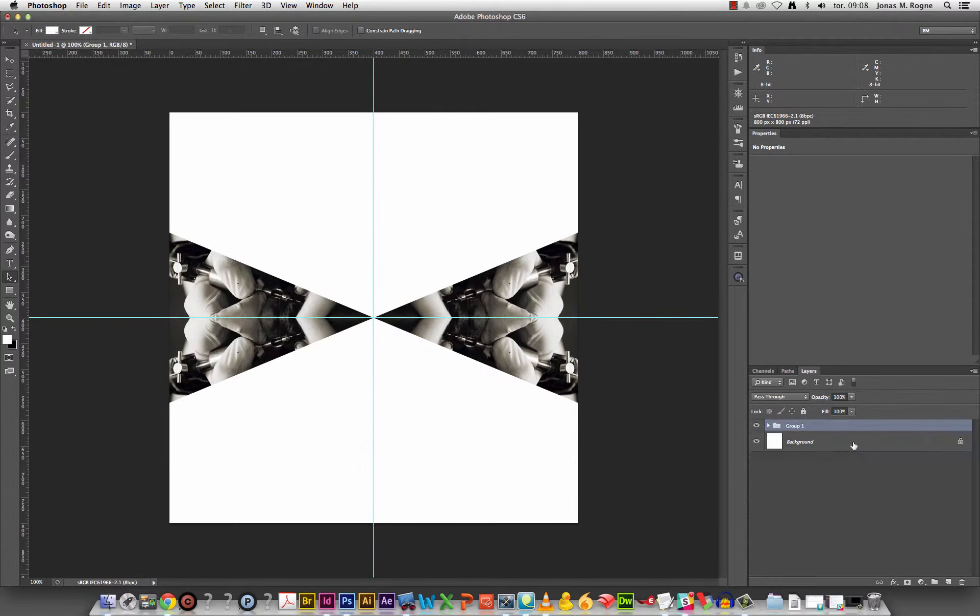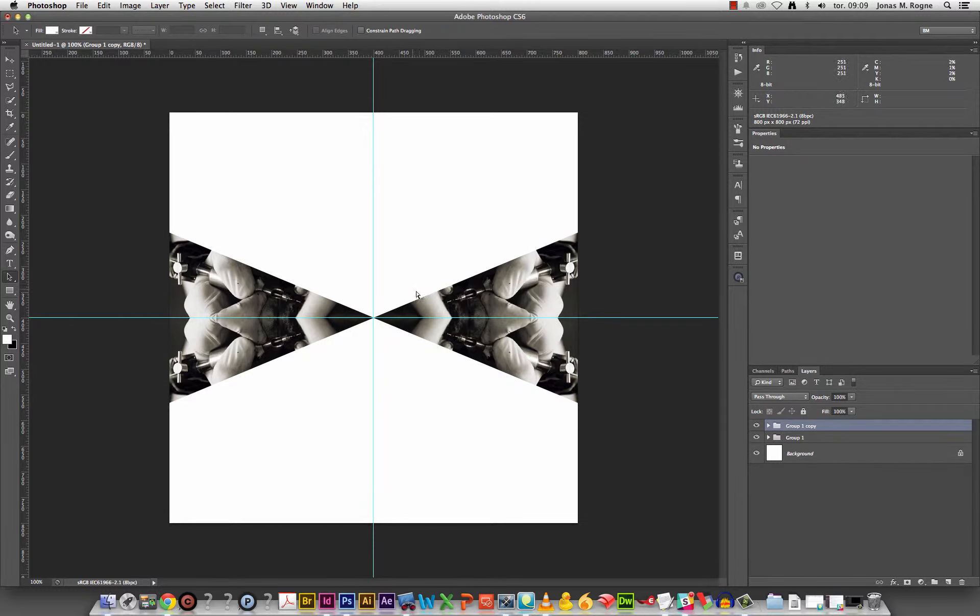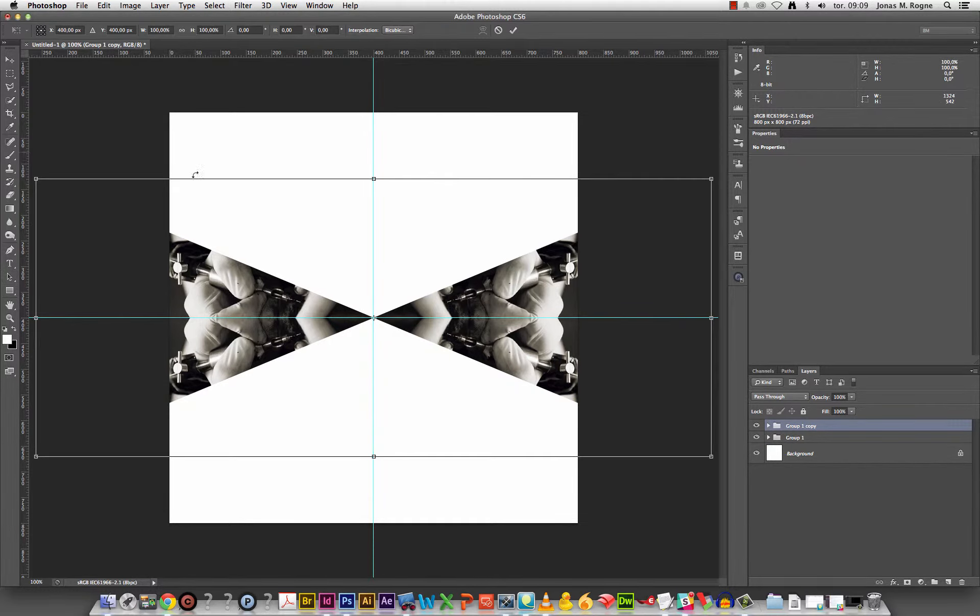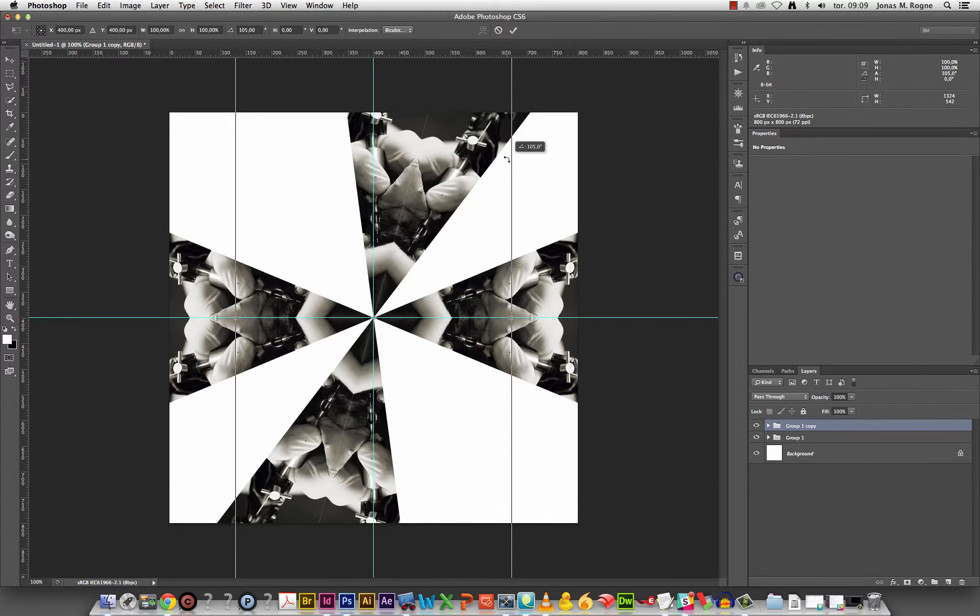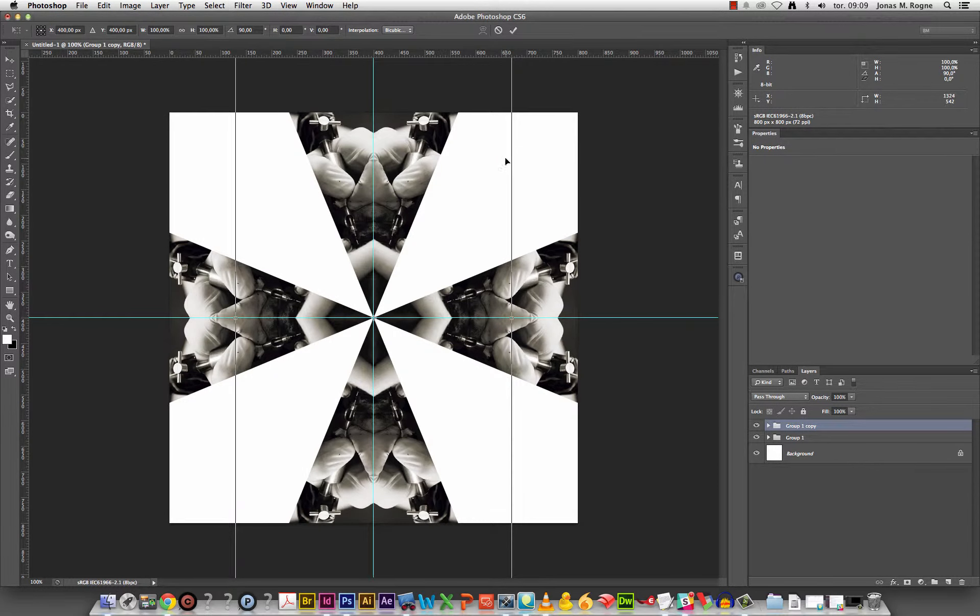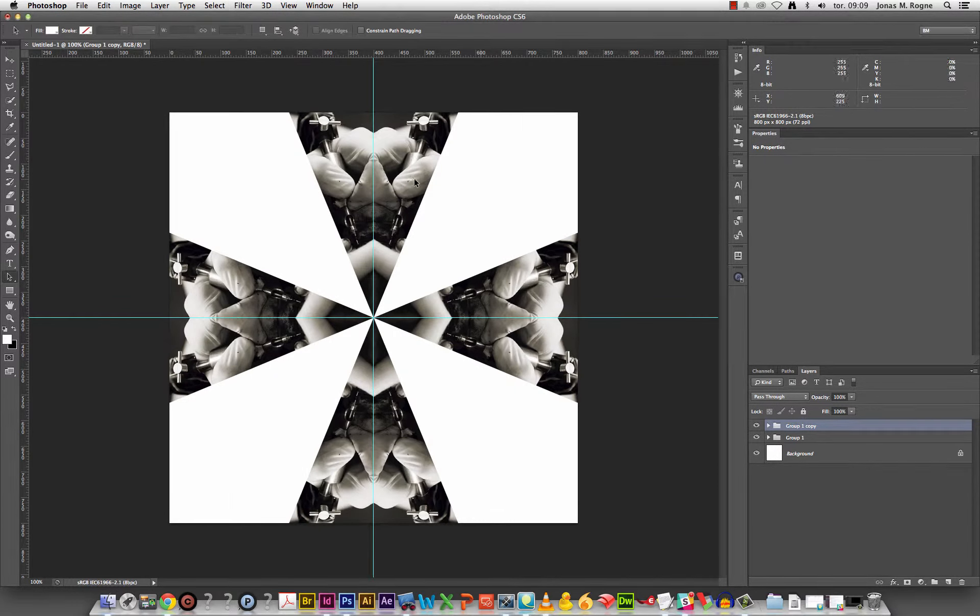Select all of them. If you want to you could group them so it's a bit cleaner in the layers panel. Duplicate, free transform. Hold down shift to snap to 90 degrees angles.